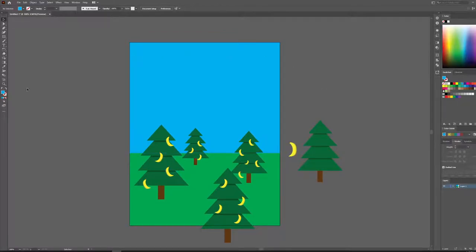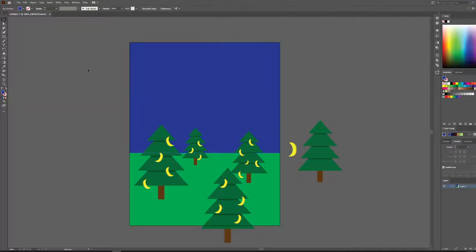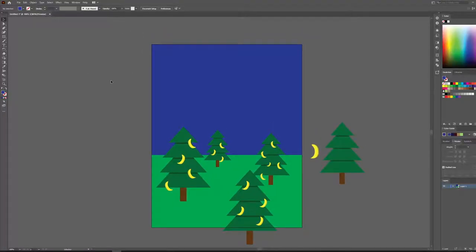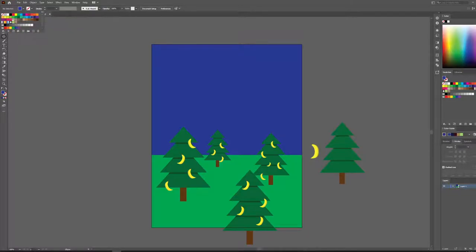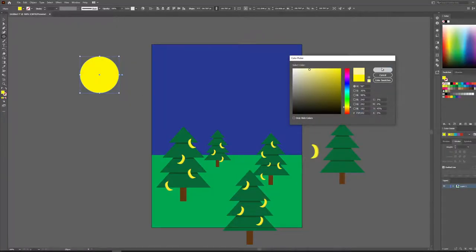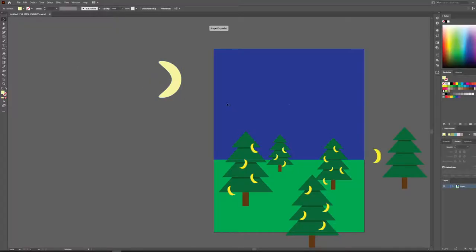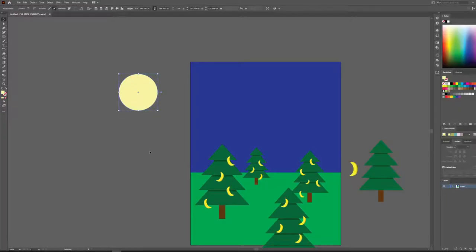Bananas don't grow well in the daytime — they actually grow best at moonlight, that's the best time to pick them. Let's take our background and create more of a nighttime scene. That's a better lighting situation for harvesting our bananas, but we need a moon. Bananas are best picked under a waning gibbous moon, of course. You might think we could just use the ellipse tool and make a moon similar to how we made our bananas — but that just looks like a different colored banana. So we're going to use a different way using a tool called the Shape Builder.